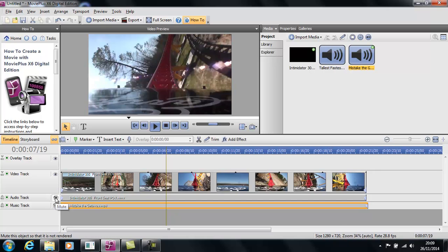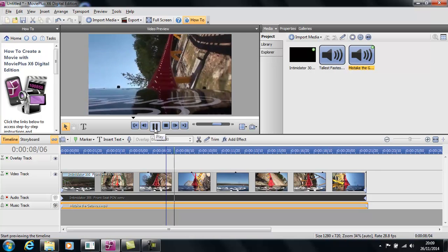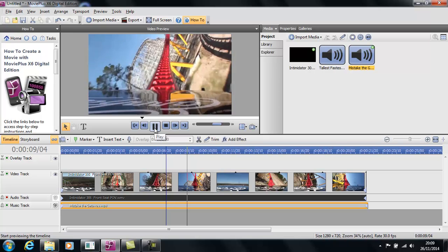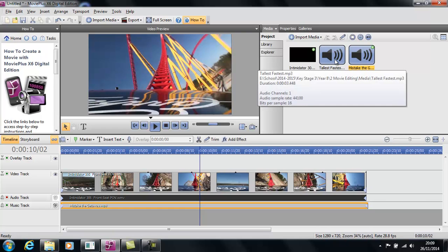Hopefully by now you'll understand that using this mute button on the end means you can switch the audio on one of the tracks off, so you don't actually get the roller coaster audio in this video playing at the same time as the music track.